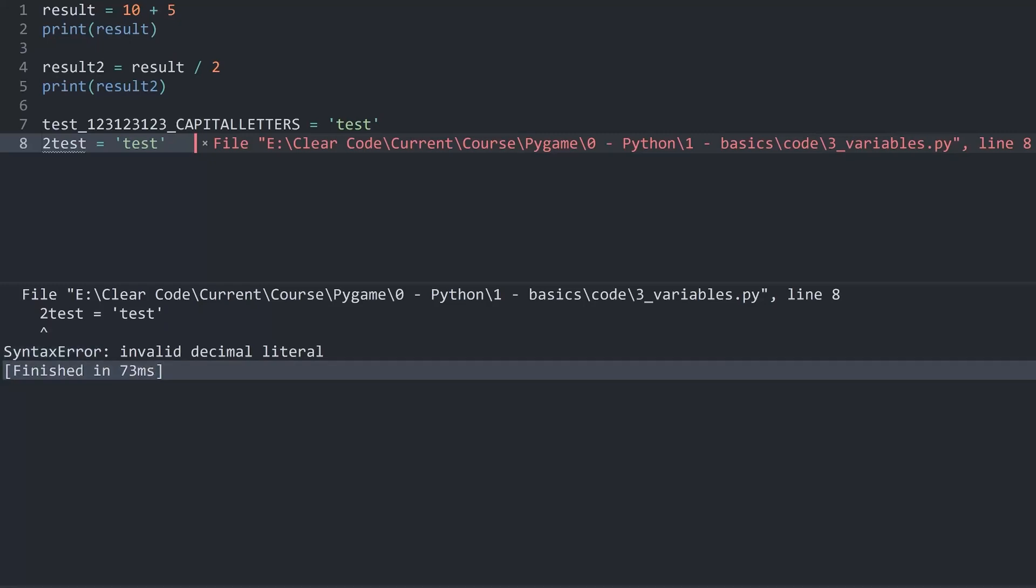First of all, Python is telling me which file has caused the error. And also it's telling me on what line the error occurred. Line 8 in this case, which you can see here on the left side. Besides that, I also get the actual line that caused the error.